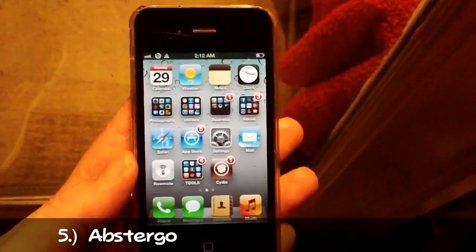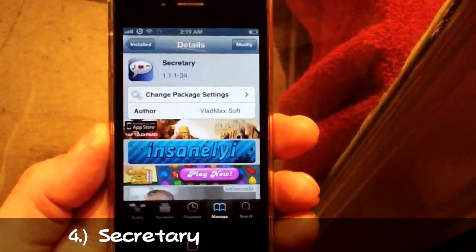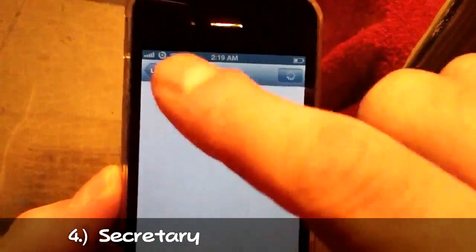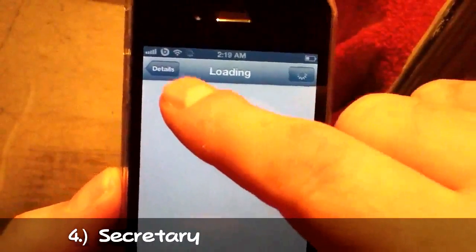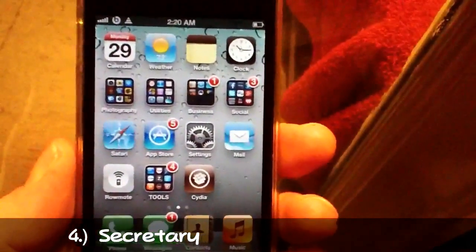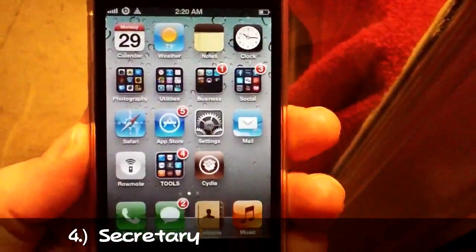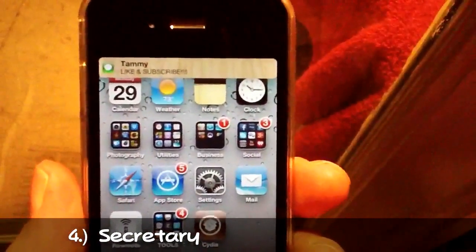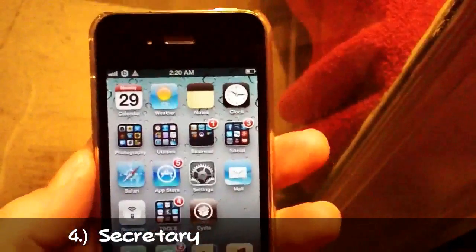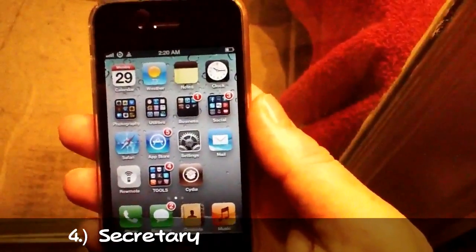Number four is Secretary. As always I'm going to show you where to get this tweak for free, but it's $1.99 regular from the BigBoss repo. What it does — I'll show you right now — it reads out your notifications. It reads out the content of your message. So it's pretty useful. It's called Secretary and you can get it free from insanely.i or it's $1.99 from the BigBoss repo.